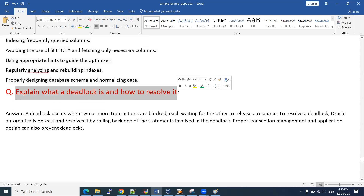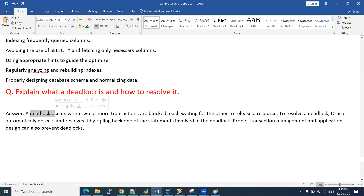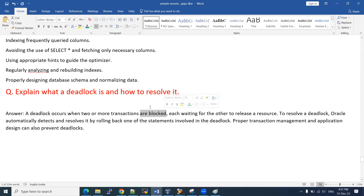What is a deadlock and how do we resolve it? A deadlock occurs when two or more transactions are blocked — each waiting for the other to release a resource. When two or more transactions try to access the same object at the same time, those transactions get blocked. As a DBA, we check the blocking sessions using V$LOCK and V$SESSION, identify which SID is blocking which SID, identify the SQL and its owner, and then connect with the users to resolve the deadlocks.